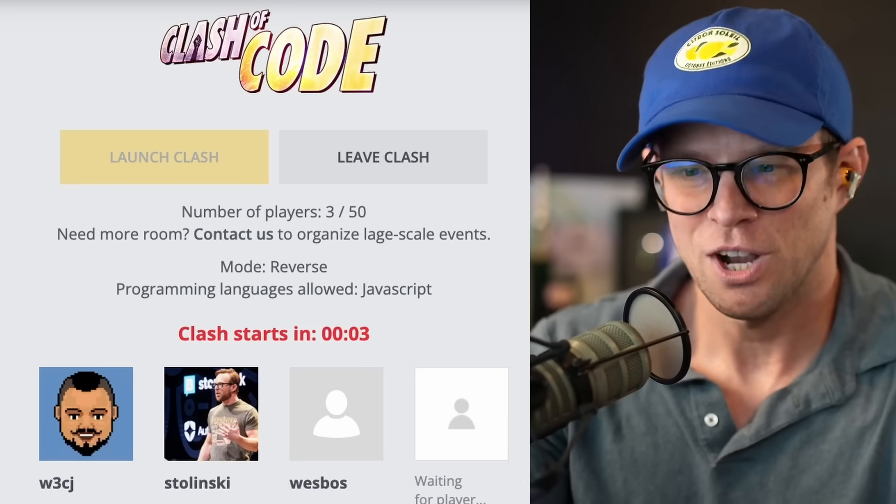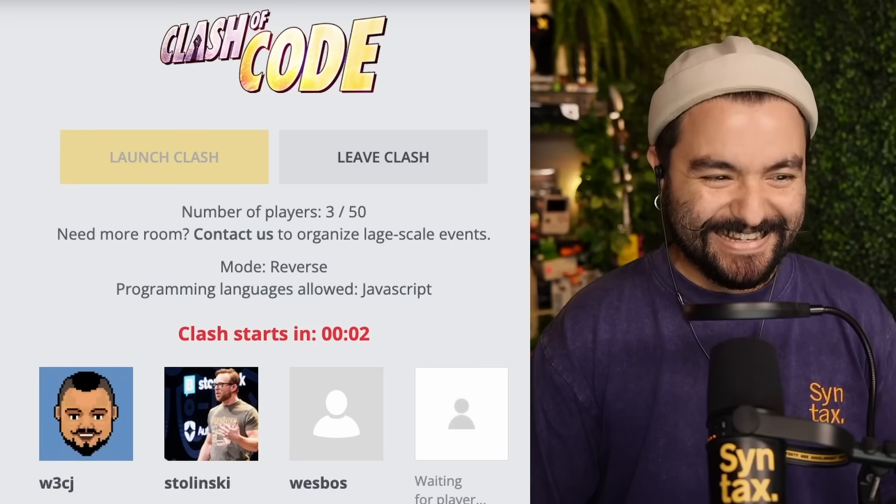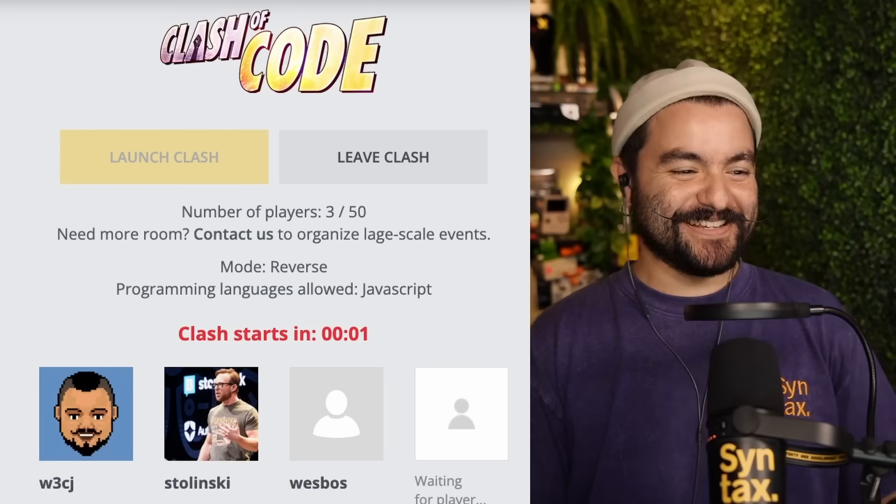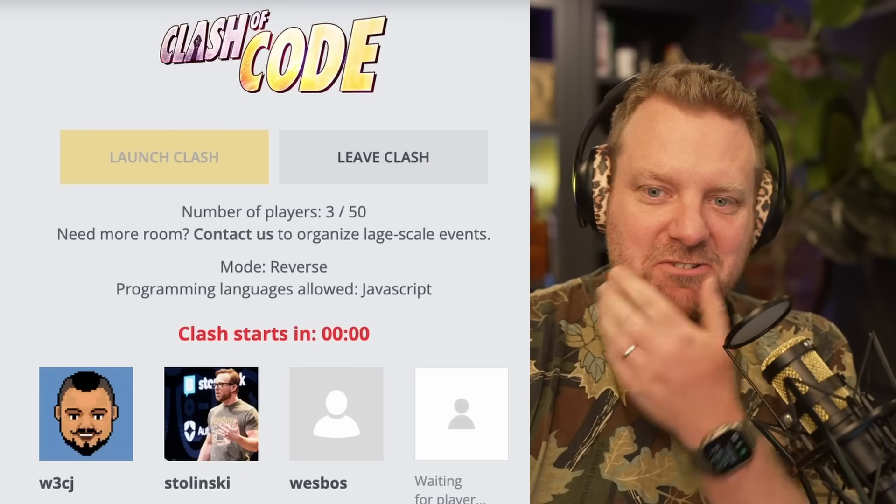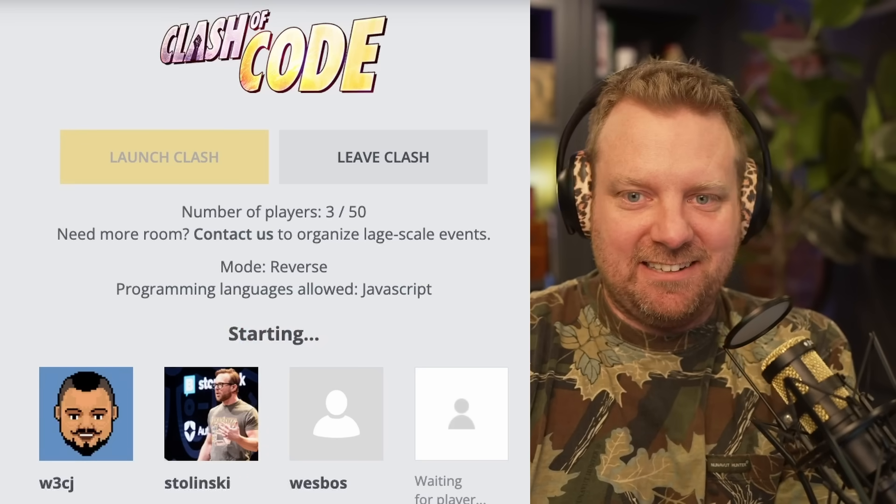Is everyone ready? I'm ready to rock. I suppose so. Yeah. So stressful. Let's do it.